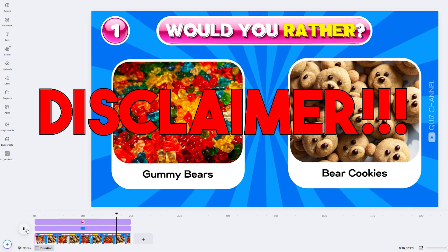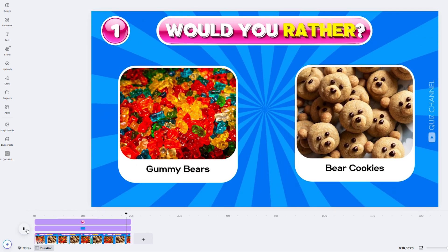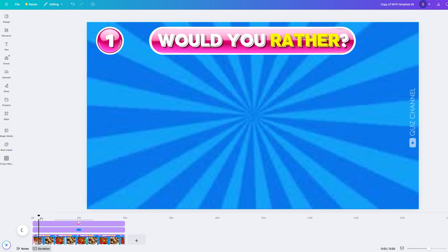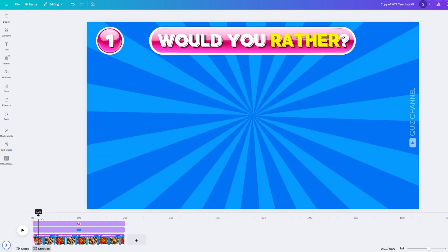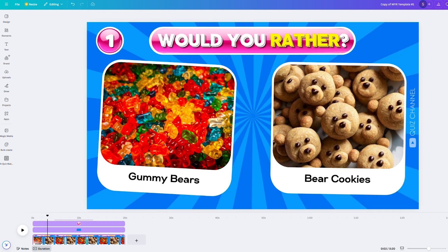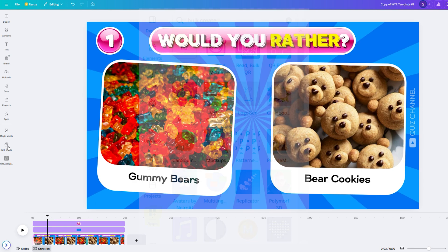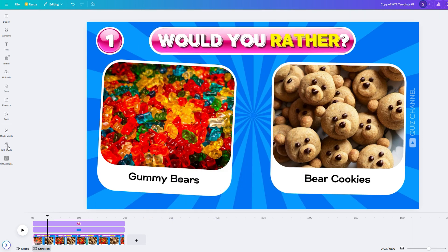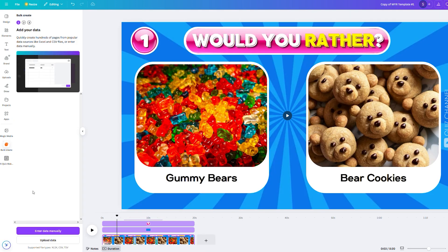Let's get this thing started. First, move the slider in the timeline a bit so all of the elements are shown on the screen. If you don't have the bulk create option yet, go to Apps, then search for bulk create — it will be the first option. Click on Bulk Create.